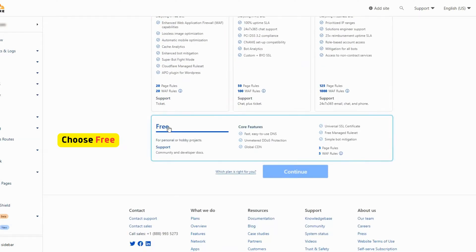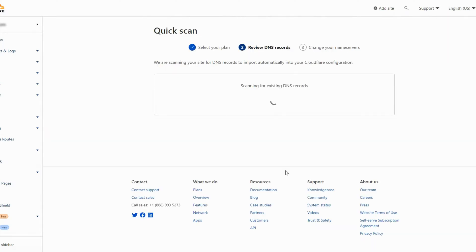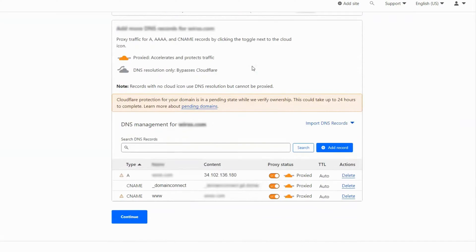Choose the free plan then click on continue. Cloudflare will now import your existing DNS records.